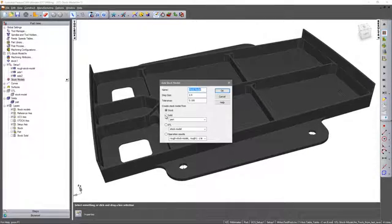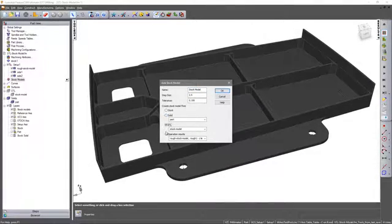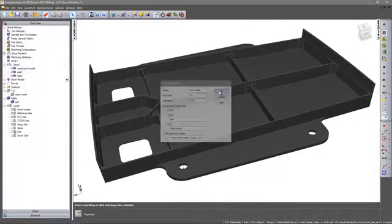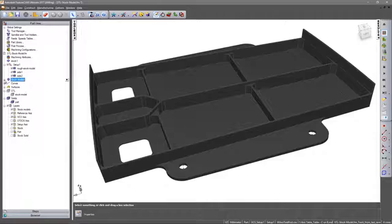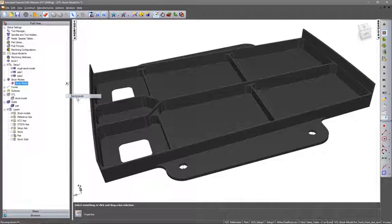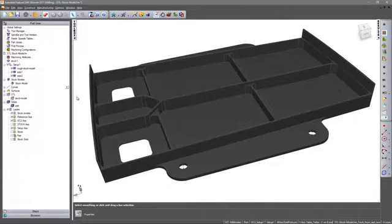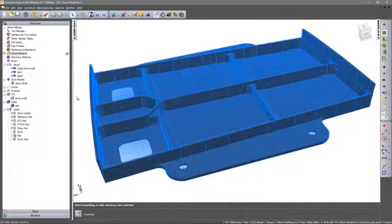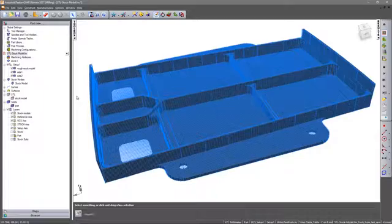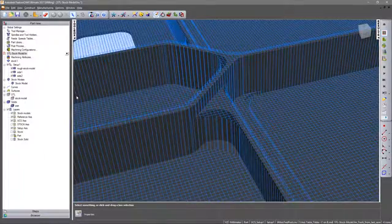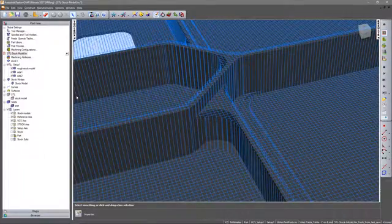Stock models can include block, solid or STL model references as well as including single or multiple toolpath operations to provide a representation of the current stock state ready for the next operation.